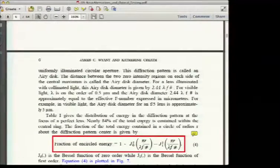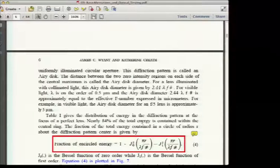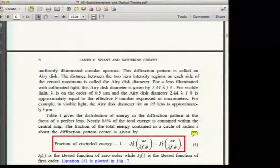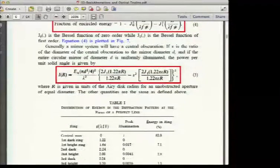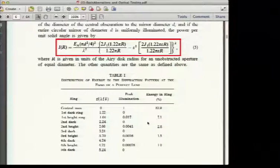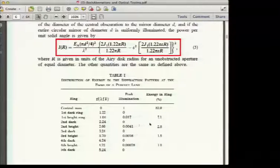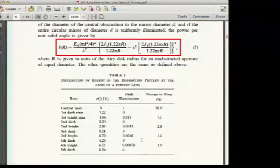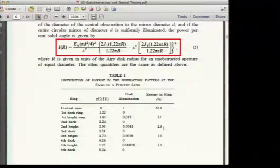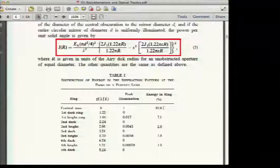Looking at the distribution of energy in the diffraction pattern: within the central maximum, approximately 84% of the light is contained. The next ring adds about 7%, the following ring about 3%, and so on. The number to remember is 84% within the central maximum. Introducing aberration moves light out of the central maximum without greatly changing its diameter.